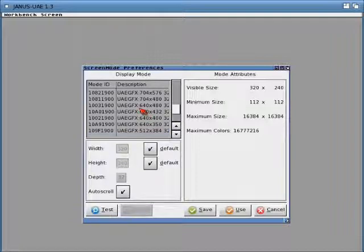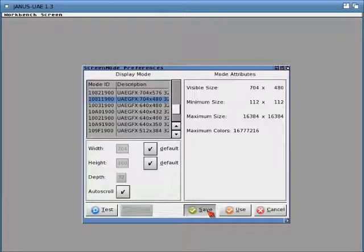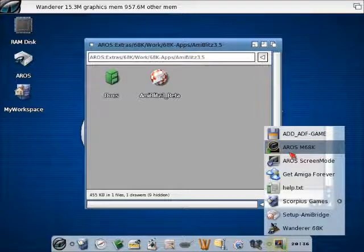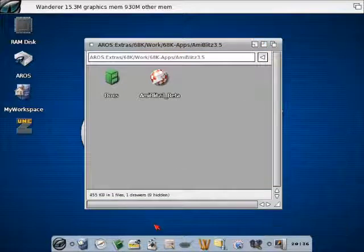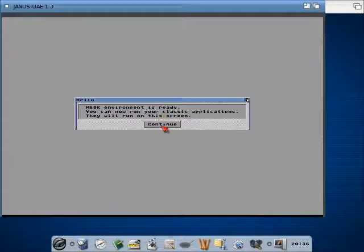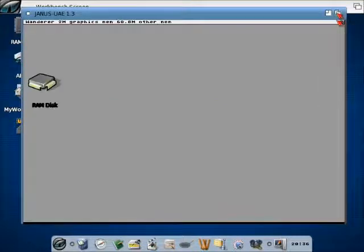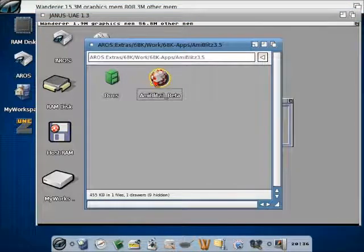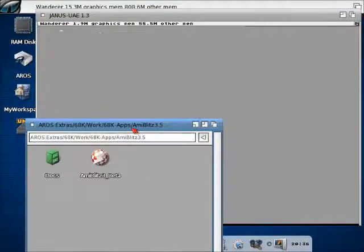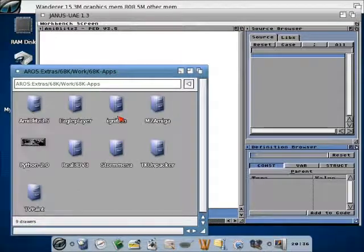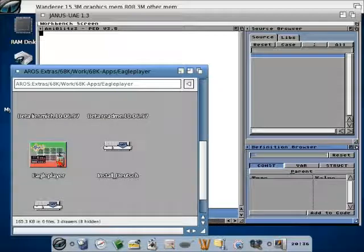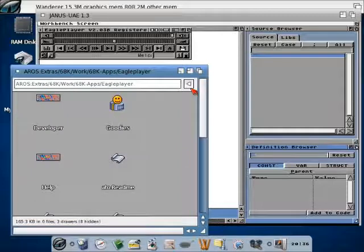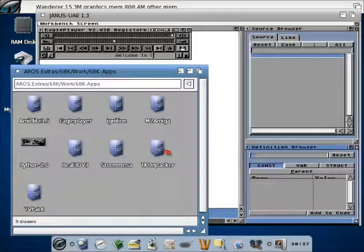For instance, we can choose a little resolution and have Wanderer running on its own window. Let's start the Aeros M68k script again. And in a couple of seconds, we will have again Aeros ready to run our classic applications. Once again, we can choose if enable or disable Wanderer. So we don't need to have the whole Wanderer running on the 68k window. We can just keep the screen and have applications running on it.